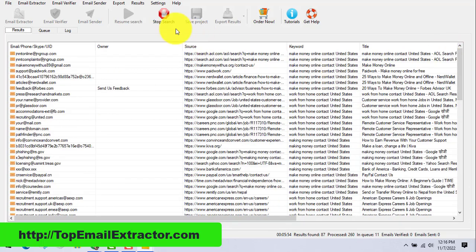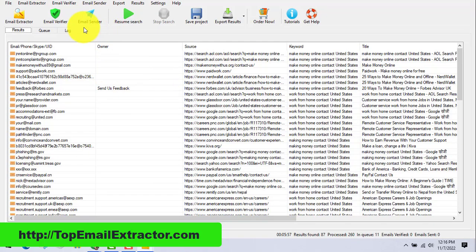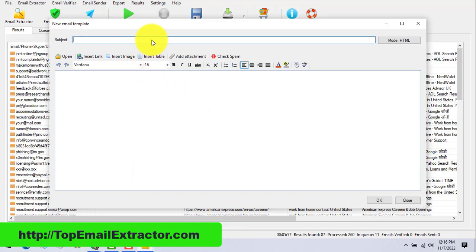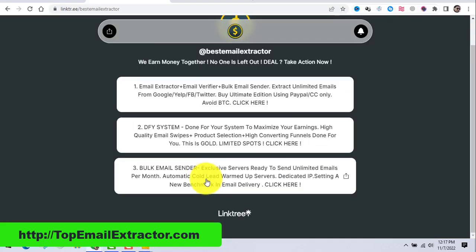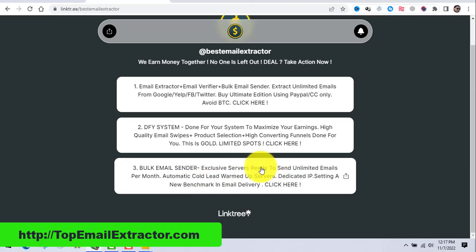The software also has an email verify tool so you can verify your emails. It also has an email sender, but for bulk email sending and cold emailing you need a very powerful software. The built-in sender is basic and gets the job done, but I'm going to show you the bulk email sender software that I personally use.